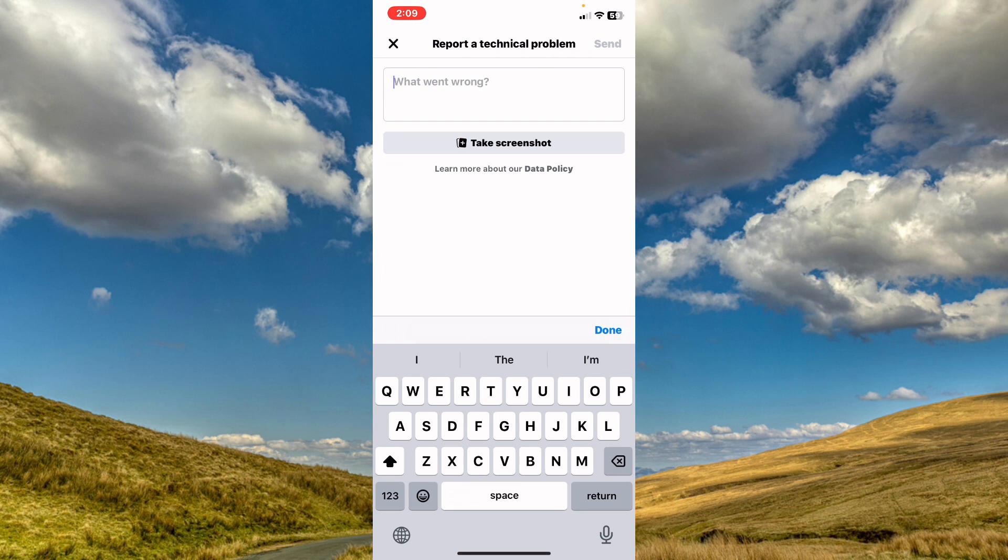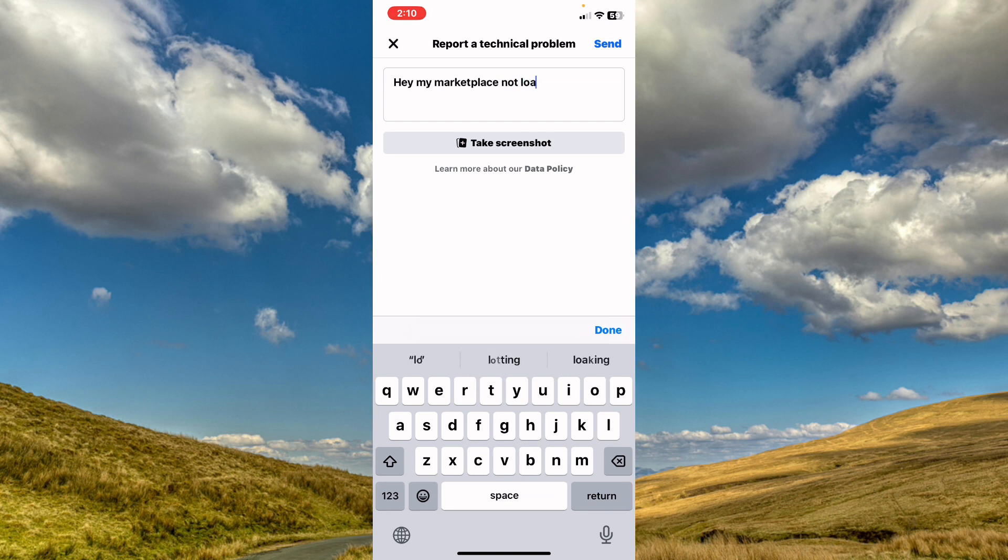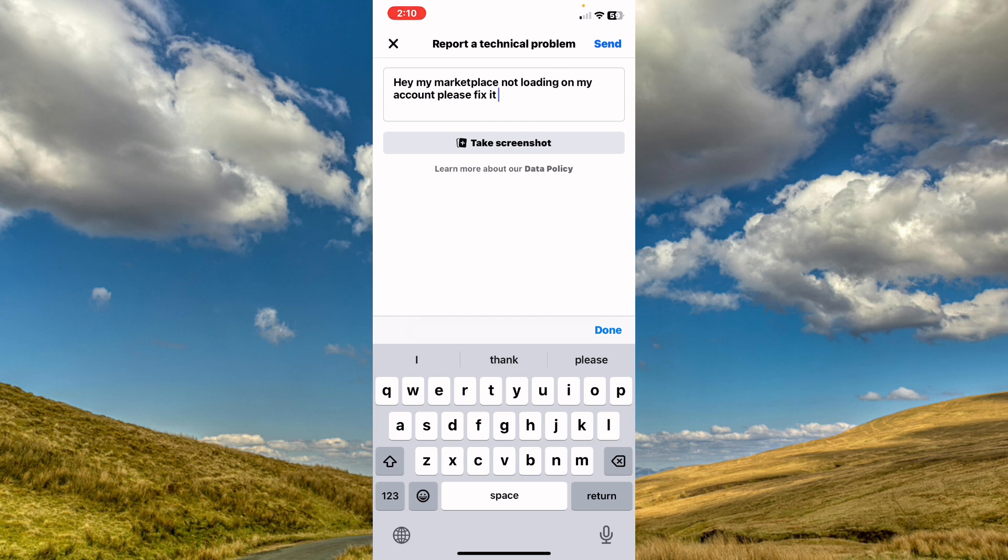From here, tell them the problem. I will explain what issue I have with my Marketplace. After you complete this message, tap on Send on the right top corner, and after that Facebook will fix the issue you have in your account.